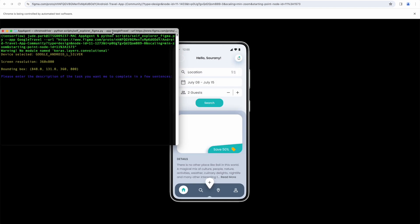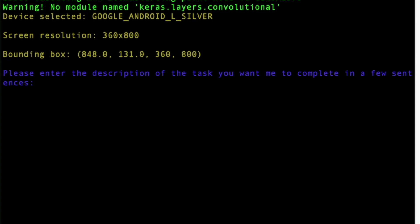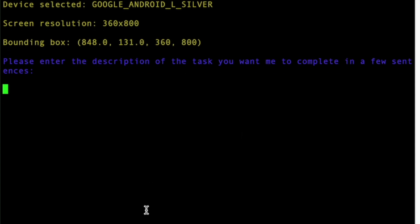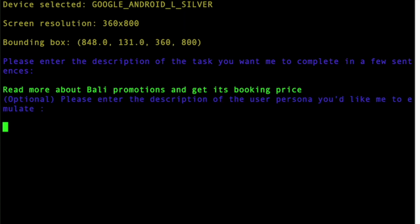Once the Chrome browser is launched and the prototype is loaded, I write user actions for the AI to test. In this test, I'm using a prototype of a hotel booking app. So I'll ask the AI to look for promotions for hotels in Bali.